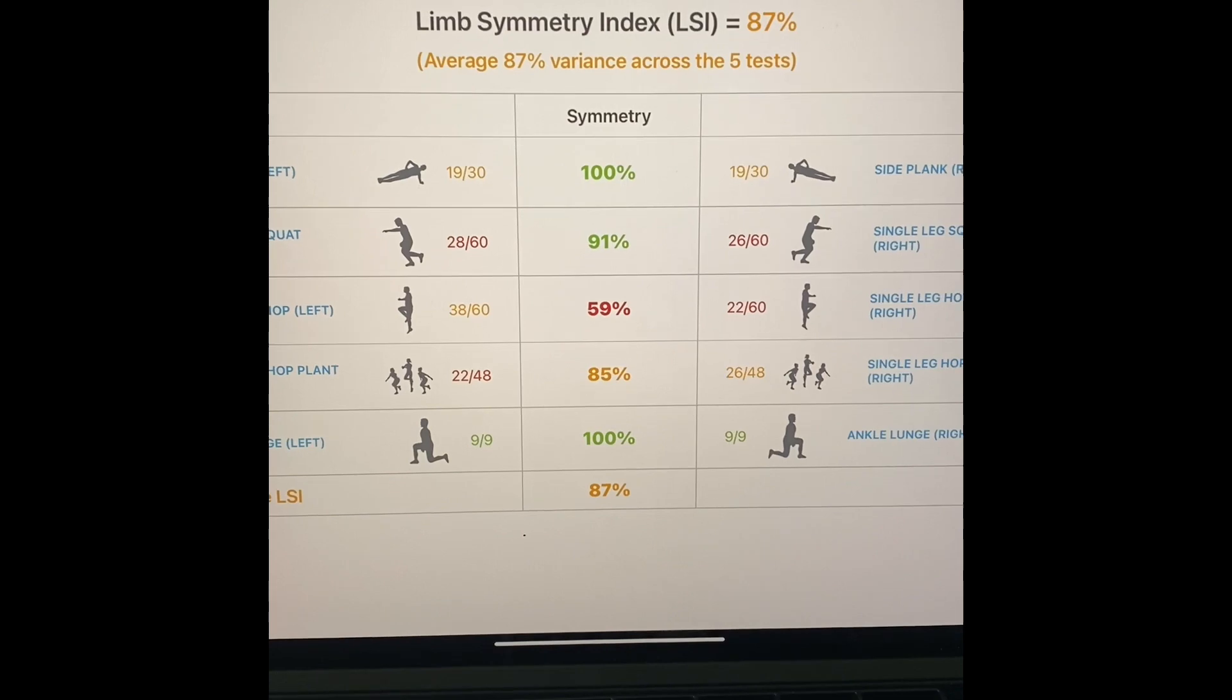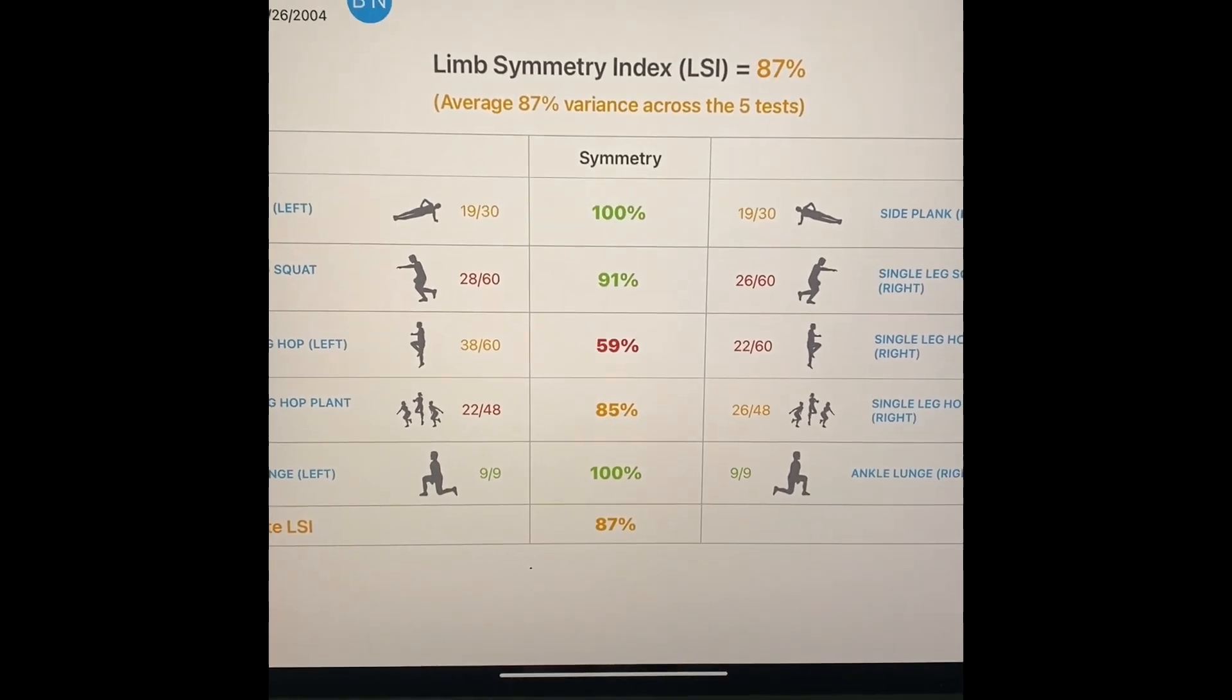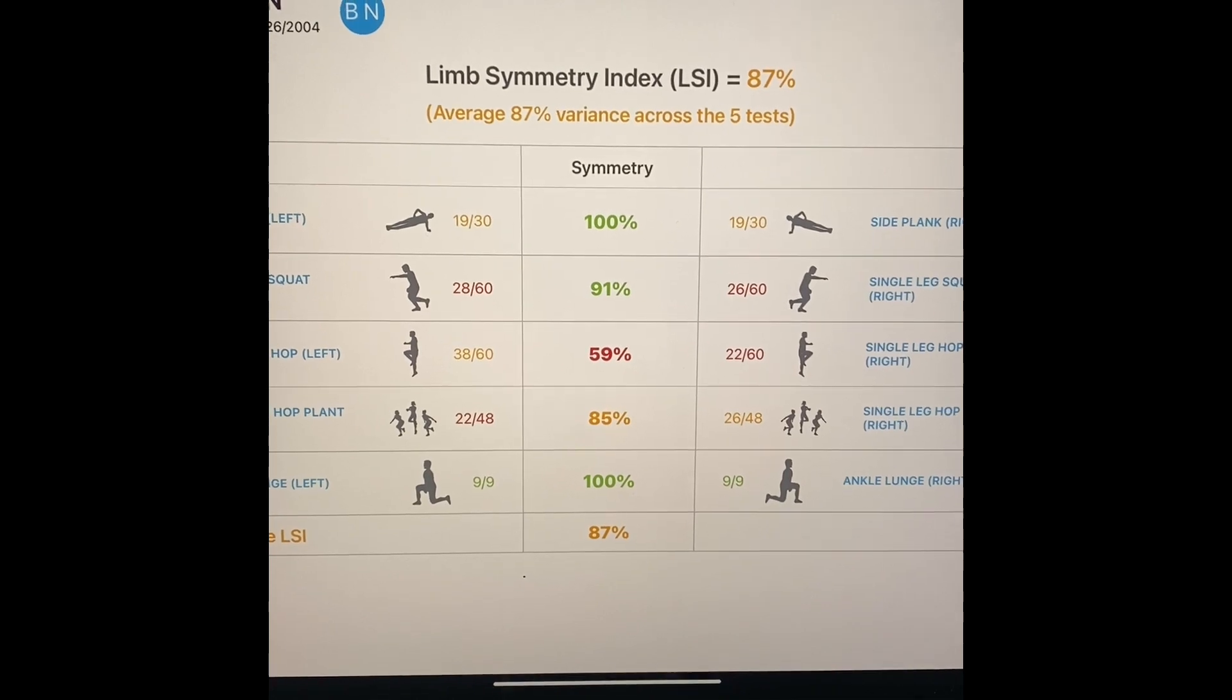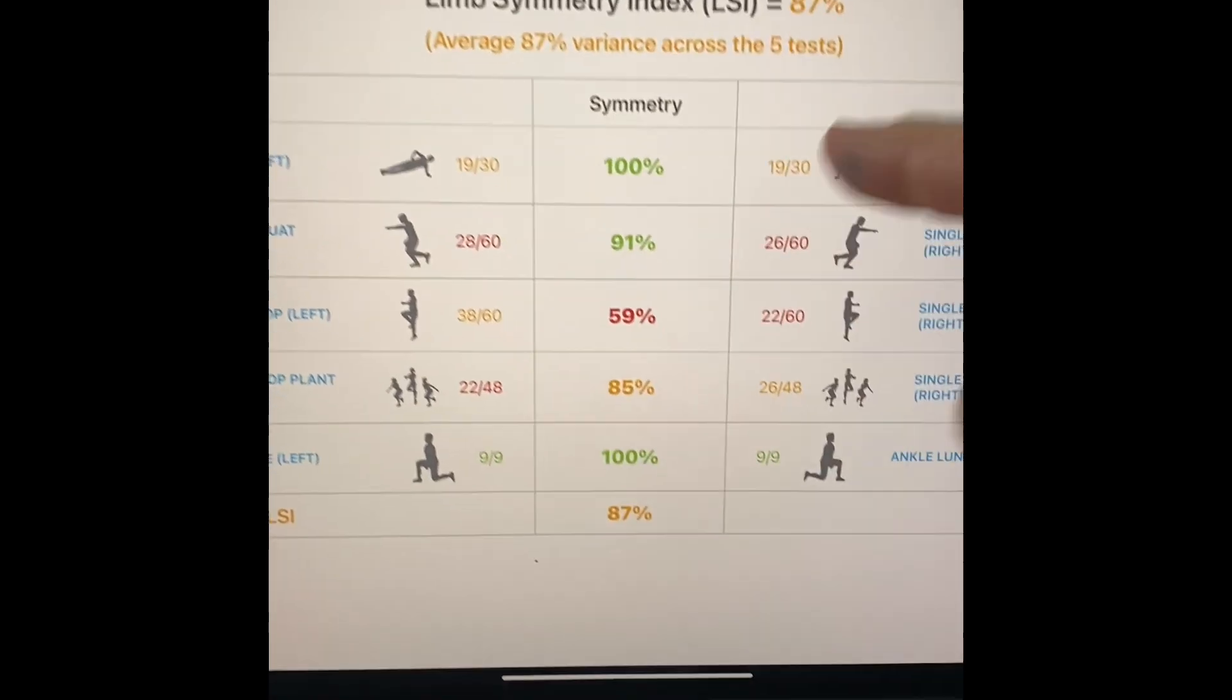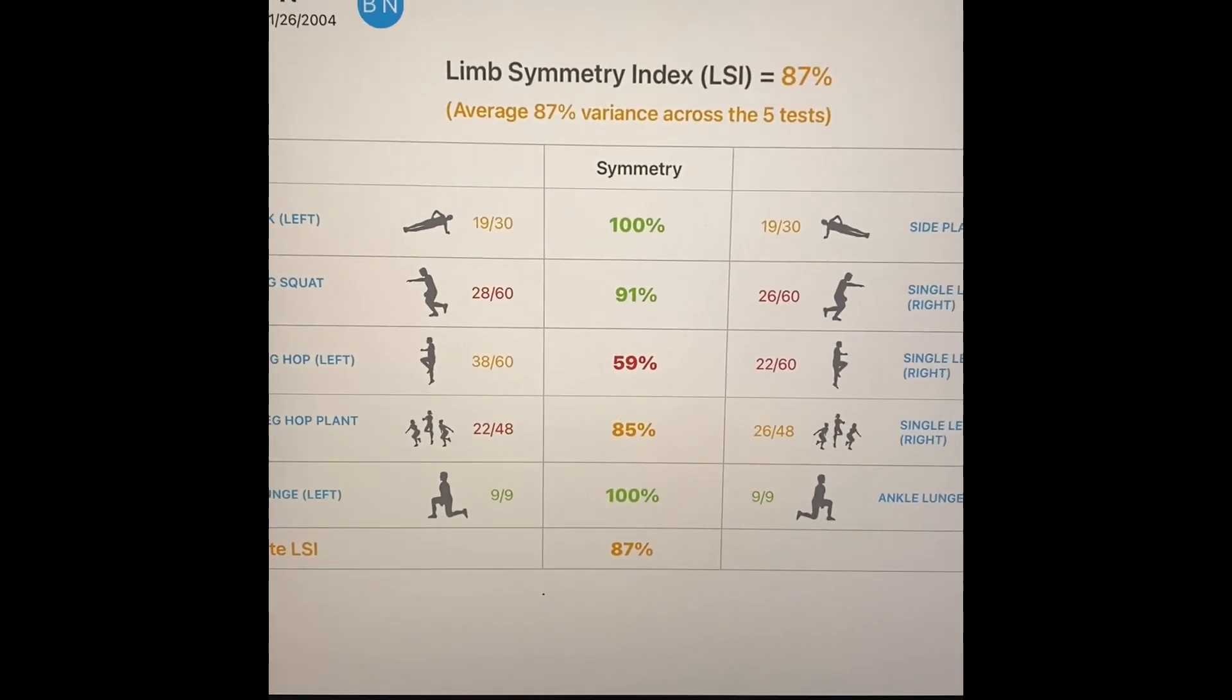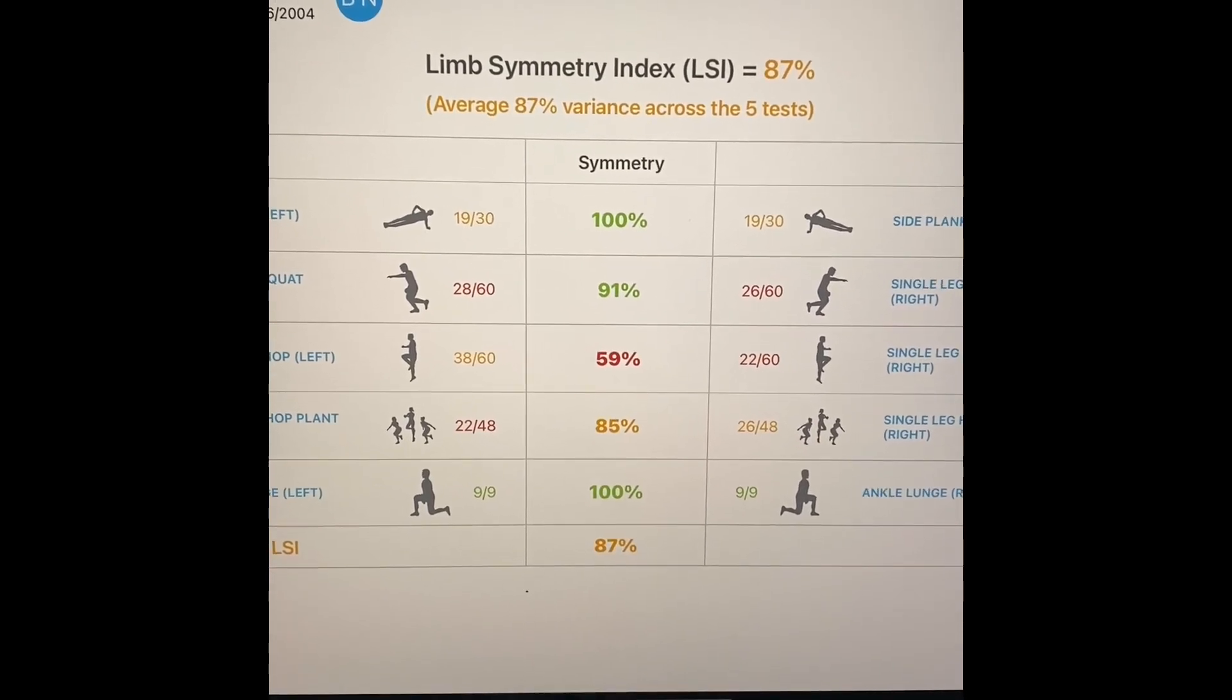But the other thing that this allows us to do, and unlike any other assessment on the market, is that we share with you limb quality index. So these numbers over here, these are the limb quality index numbers. And what we do is we color code those again in your green, yellow, and red.